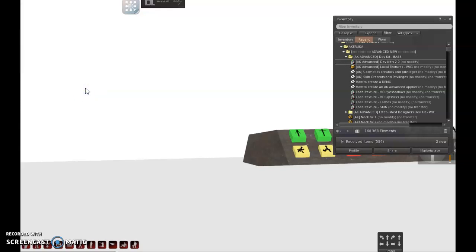Hi ladies, I'm doing this video to introduce you to the new dev kit for AkerukaHeads. This dev kit is for the advanced series, so it's the newest AkerukaHead.